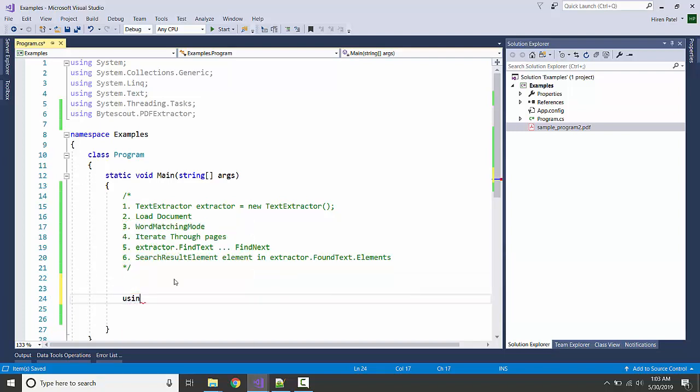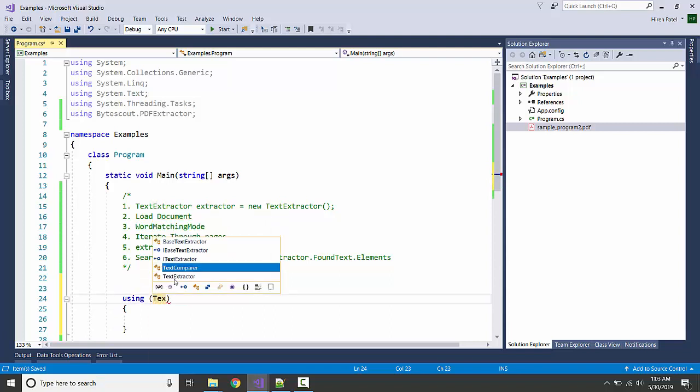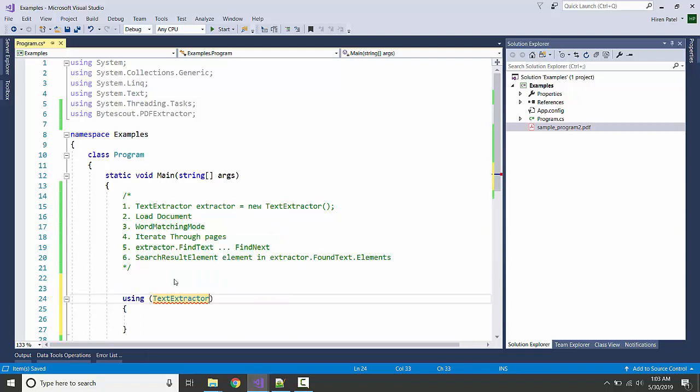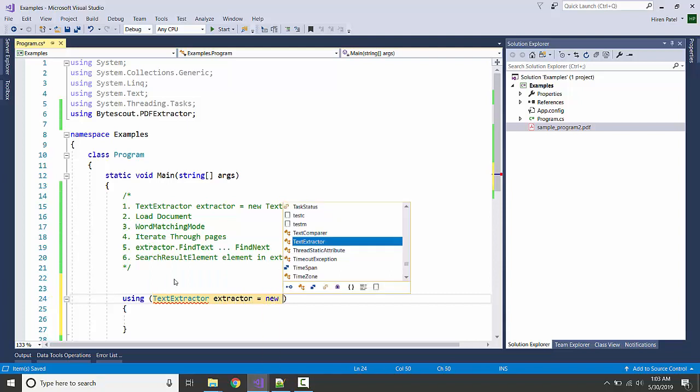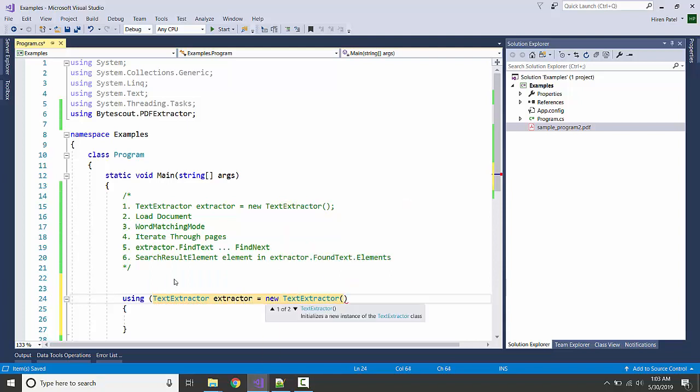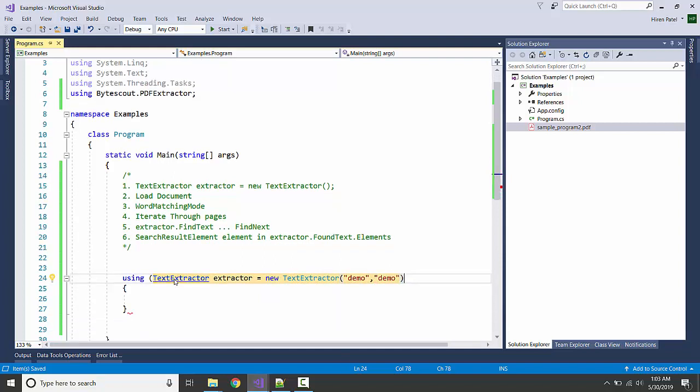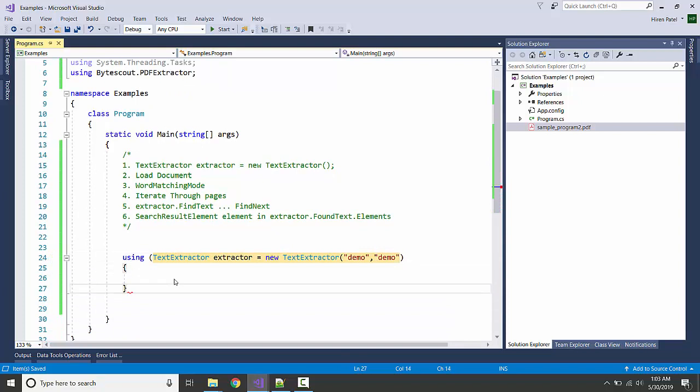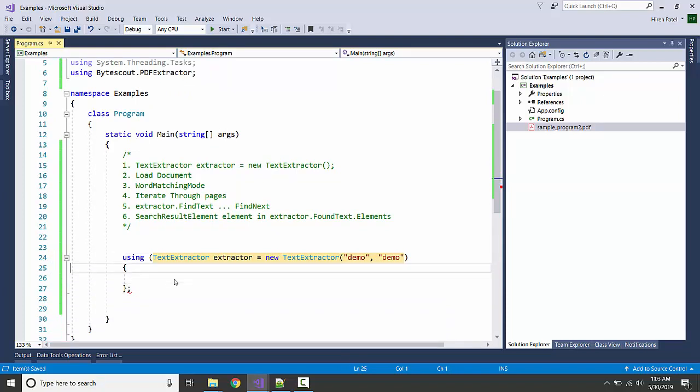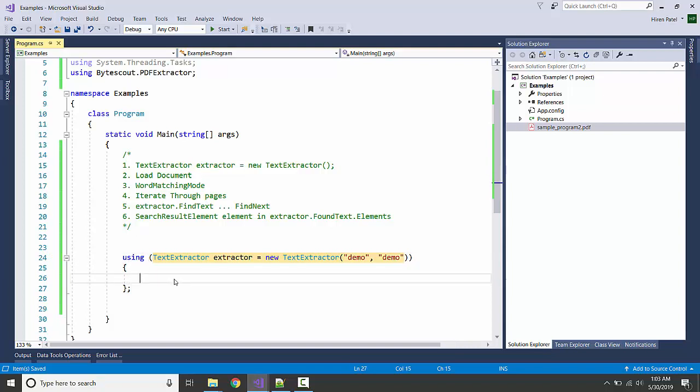So let me create the instance. I am going to pass the registration name and key in the constructor itself. Okay, next step.